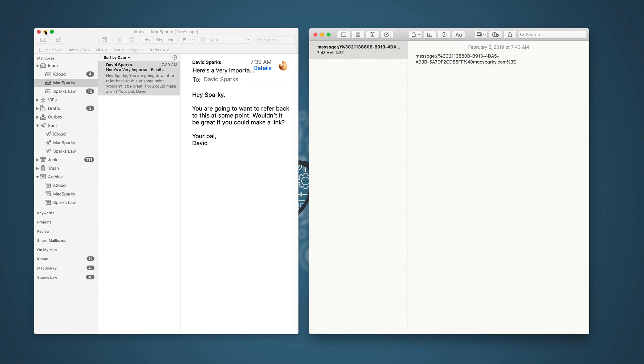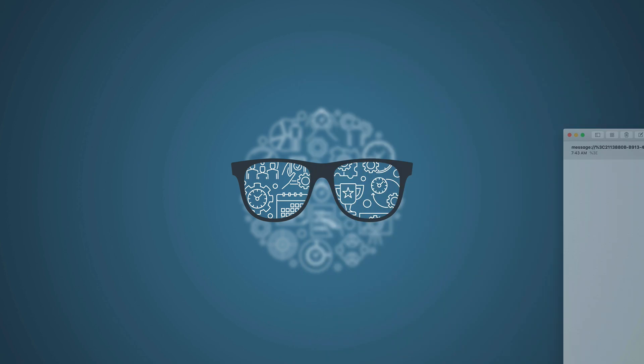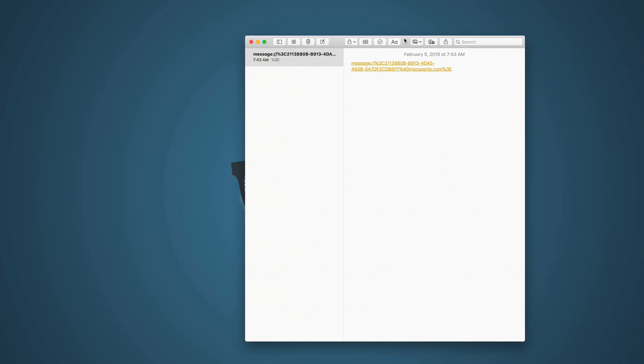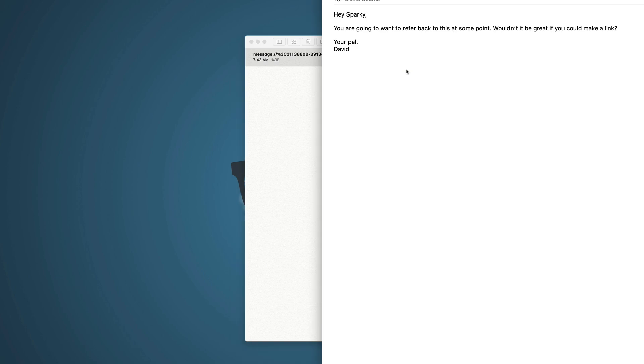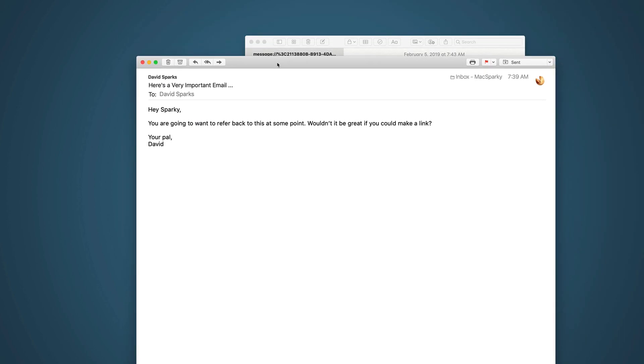So if I go ahead and close this out, and then I come back to this message later, and then I just click on that link, it's going to open up that message in Apple Mail for me.